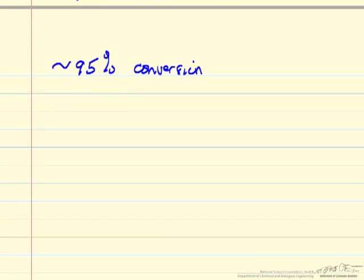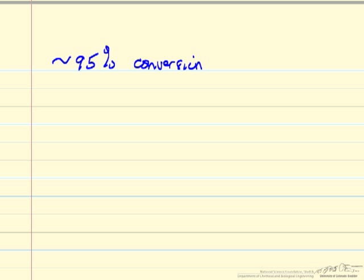We had 95% conversion, and so now we're going to finish up by calculating the concentrations of each of the polymers and the molecular weight distributions. We're going to use a spreadsheet for that, but we'll go through some of the calculations by hand to make it clear where things come from.